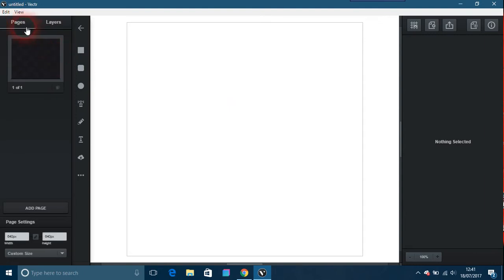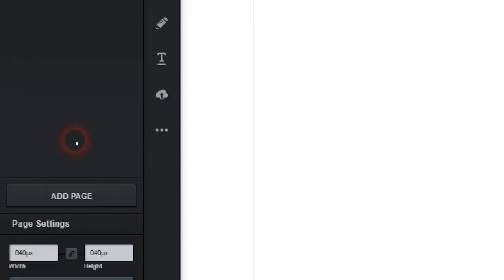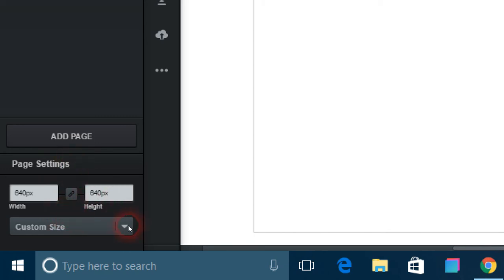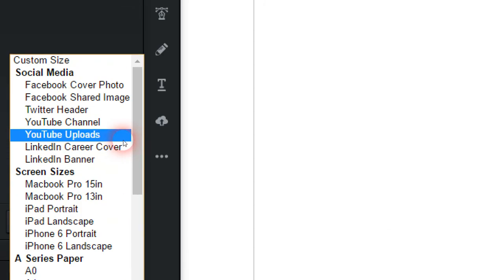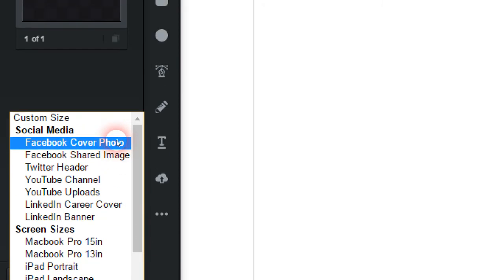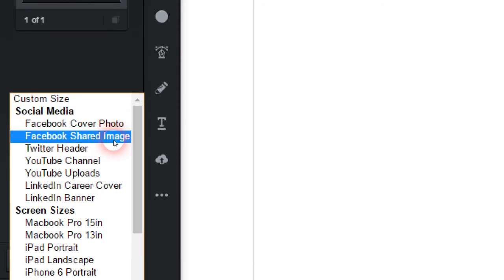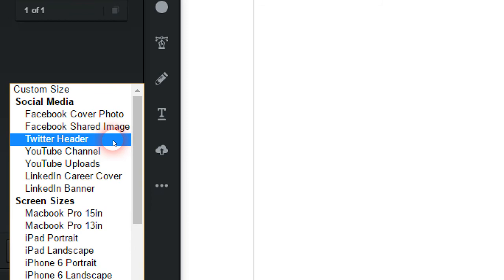For example, if you wanted to, you've got a page there on the left-hand side. You've got your page, and if you went down to here, you've got your page settings. So for example, you could custom size. You can have Facebook cover, I'm not going to go all the way through these, but you can have Twitter headers, YouTube channel things, LinkedIn banners.